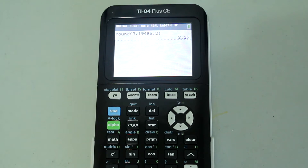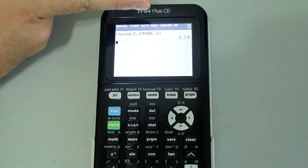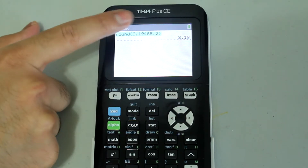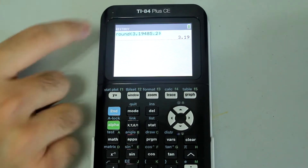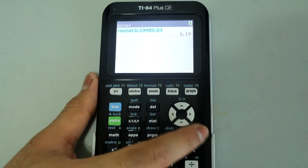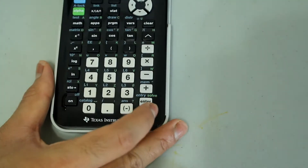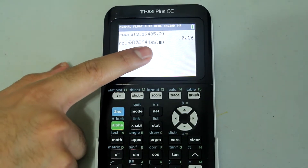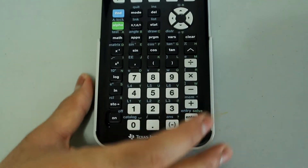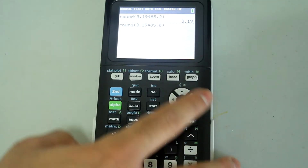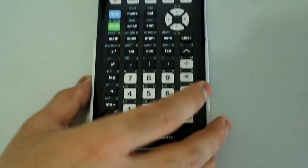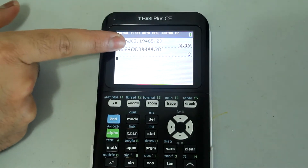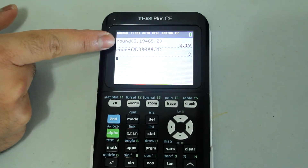You can round to the nearest whole number by changing the decimal places argument to zero. Since I have this on my screen already, I'll just arrow up and press Enter to select it, then arrow left and modify the entry to make it a zero. By putting a zero there, the calculator rounded this off to the nearest whole number.